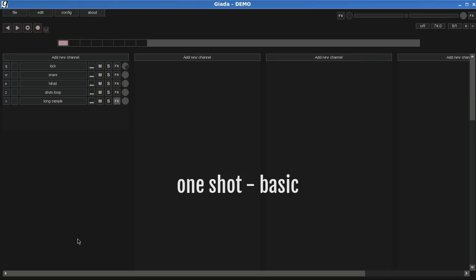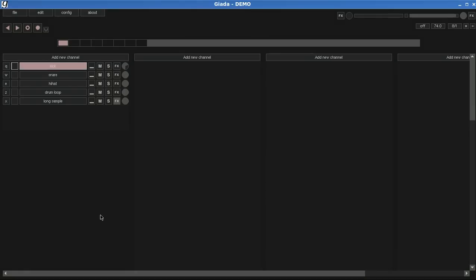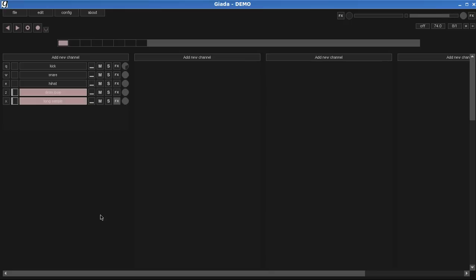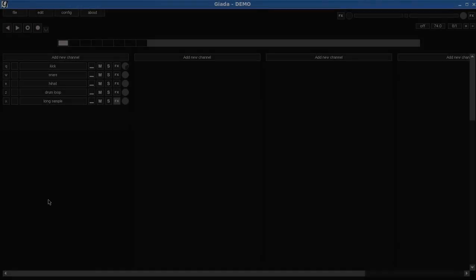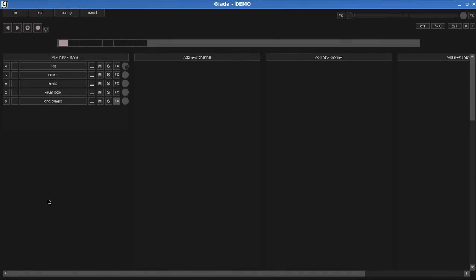By the way, the first mode is the one-shot basic. It's great for any kind of samples, especially the long ones. With this mode, you press the key and the sample starts playing until the end. Now, if I press the key while the channel is still playing in one-shot basic mode, the sample will stop. Let's check it out. Amazing!